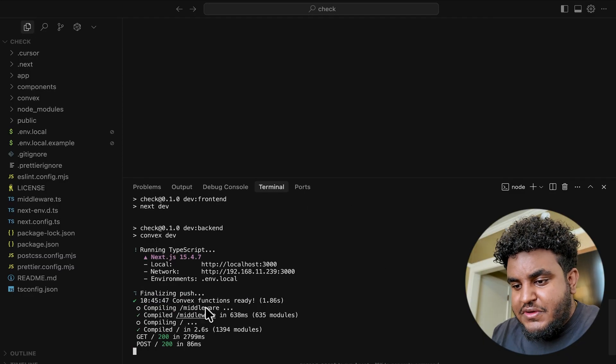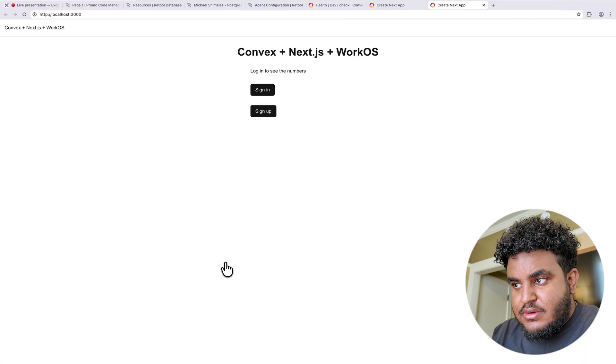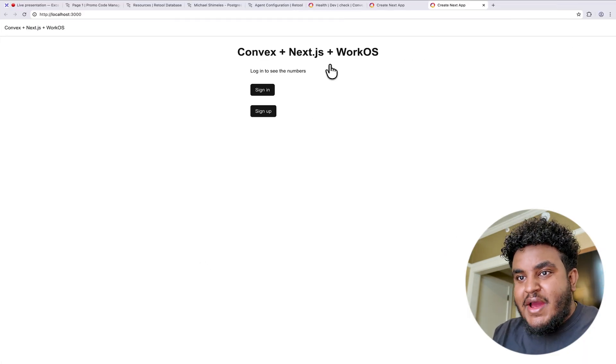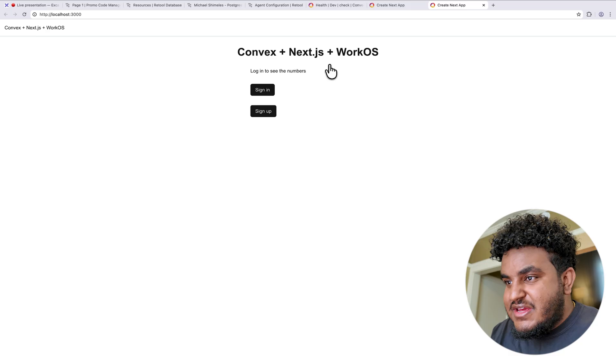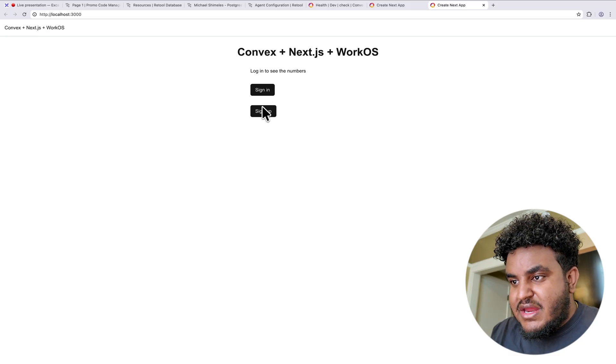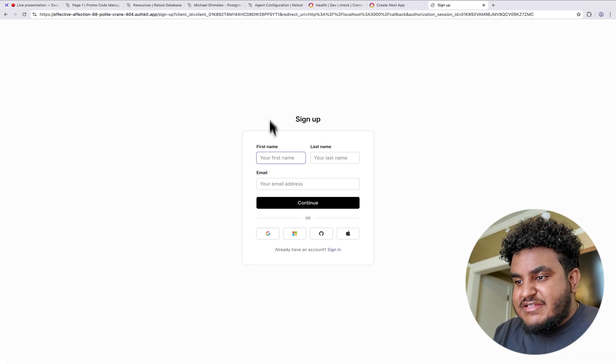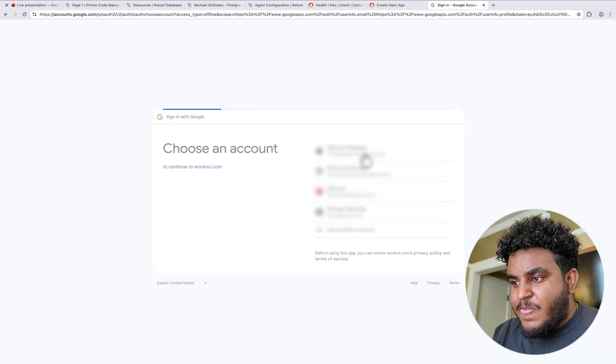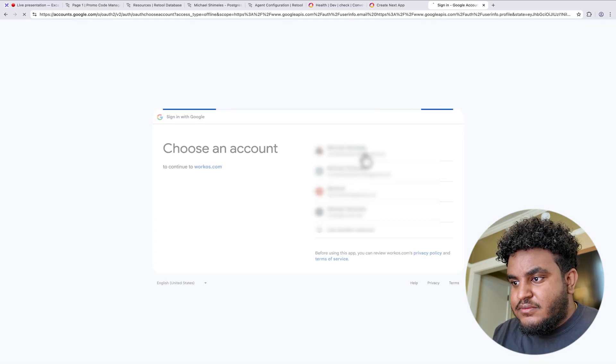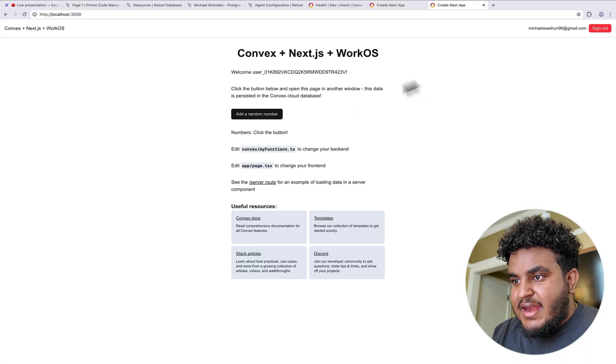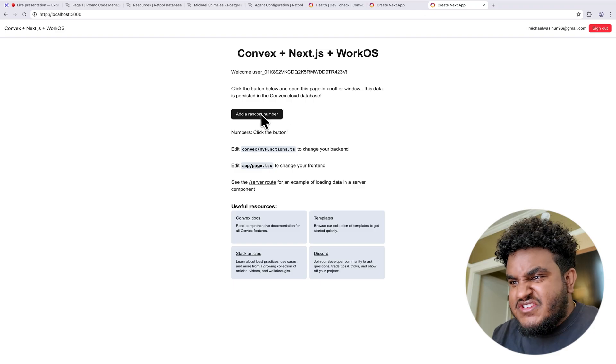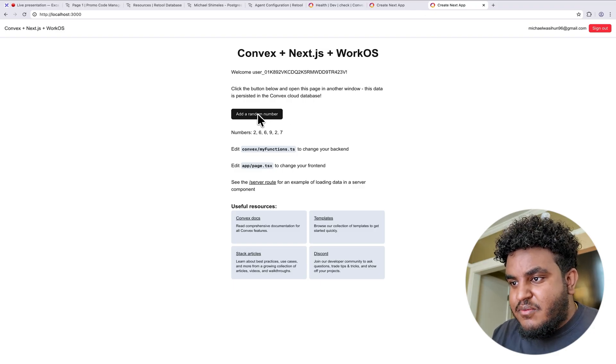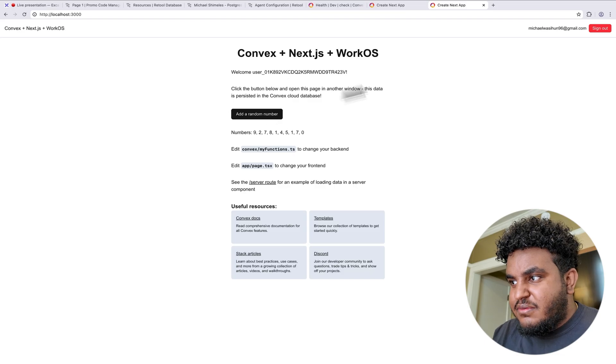If you haven't set up WorkOS before, it will confirm with you the email that you want to use. It'll use the same email as your Convex email. I've done this plenty of times, this is why it's not asking me. But now our project is running. If we go to localhost 3000, I should see my app here. So I have Convex, Next.js, and WorkOS set up. If I click sign up, I can see I can sign up here. Let me sign up with my Google account. I'm going to sign up with my personal email. And I am signed up.